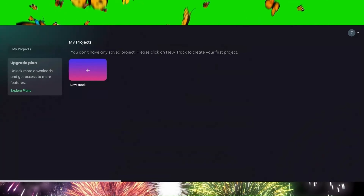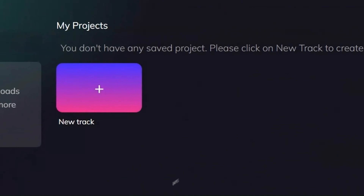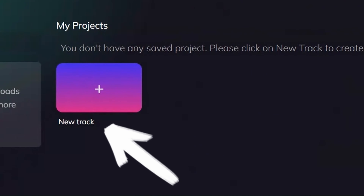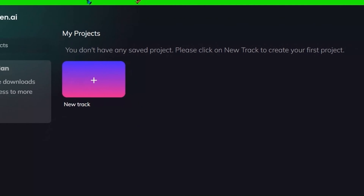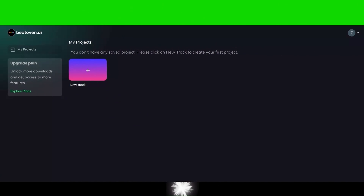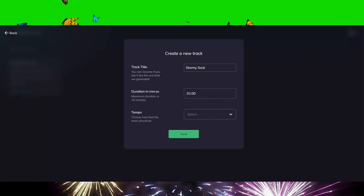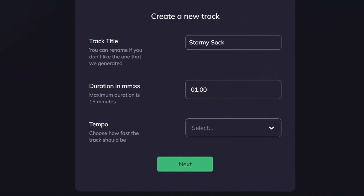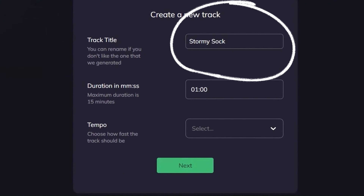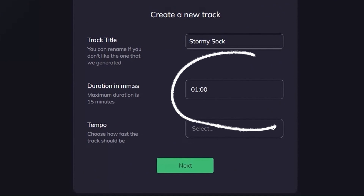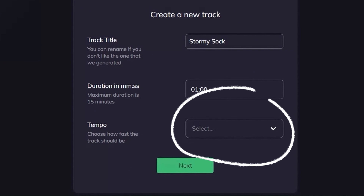Click on Create Track. In the opened window, you can give your track a name in the first field, specify the duration up to a maximum of 15 minutes in the second field, and choose the tempo of your track as slow, fast, or normal in the third field.